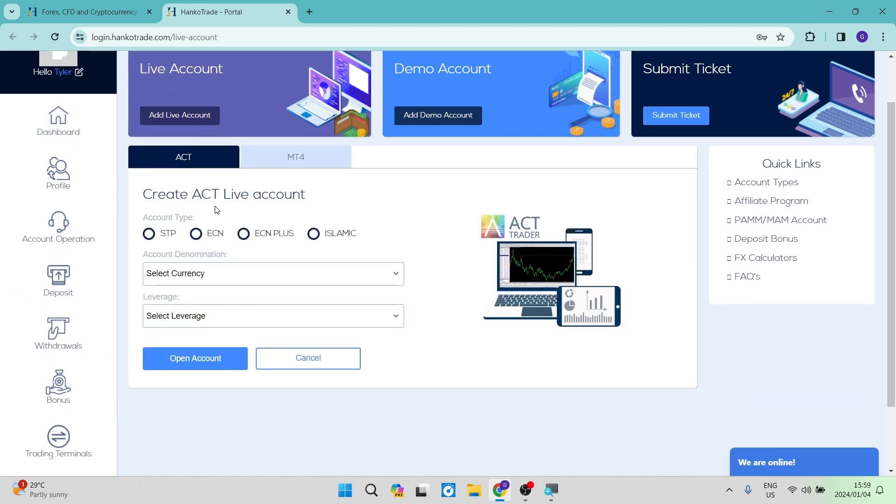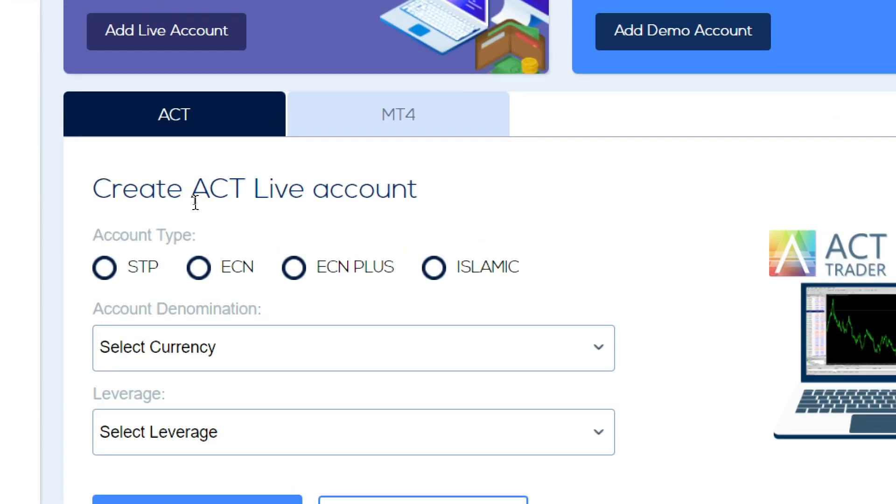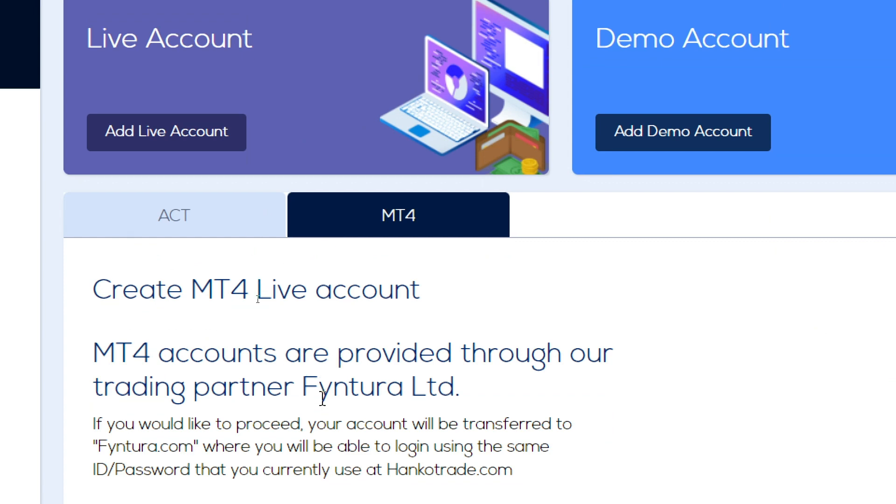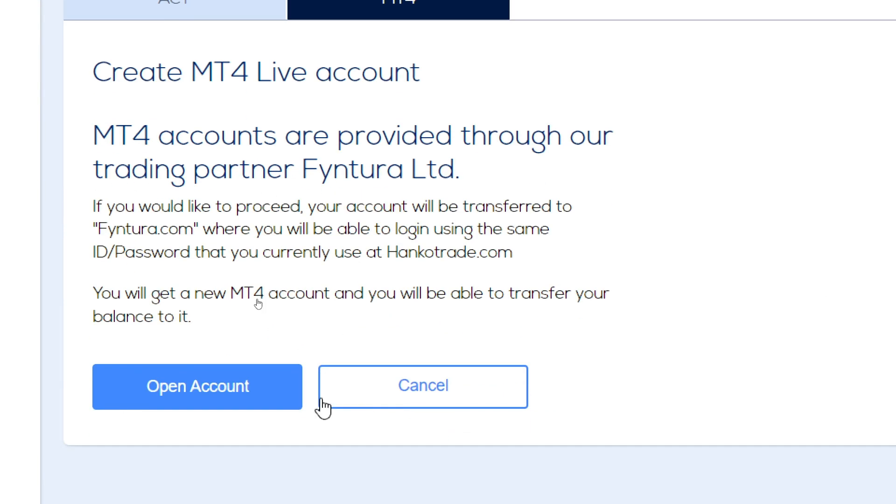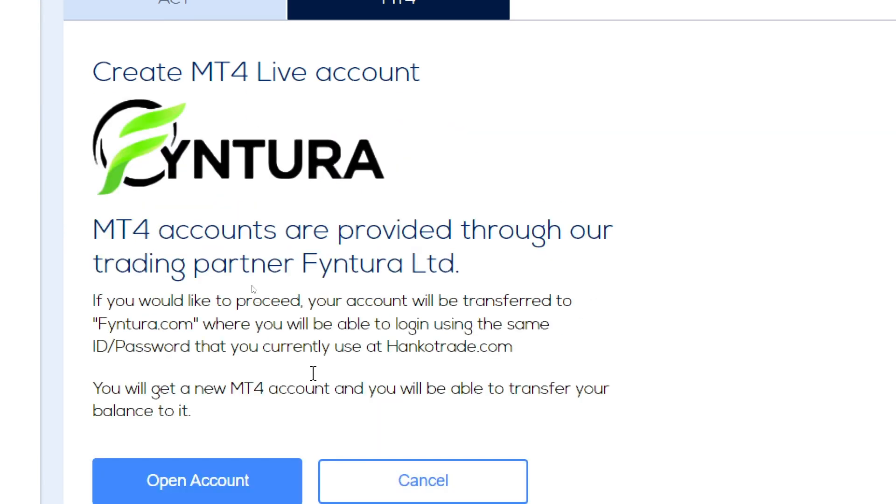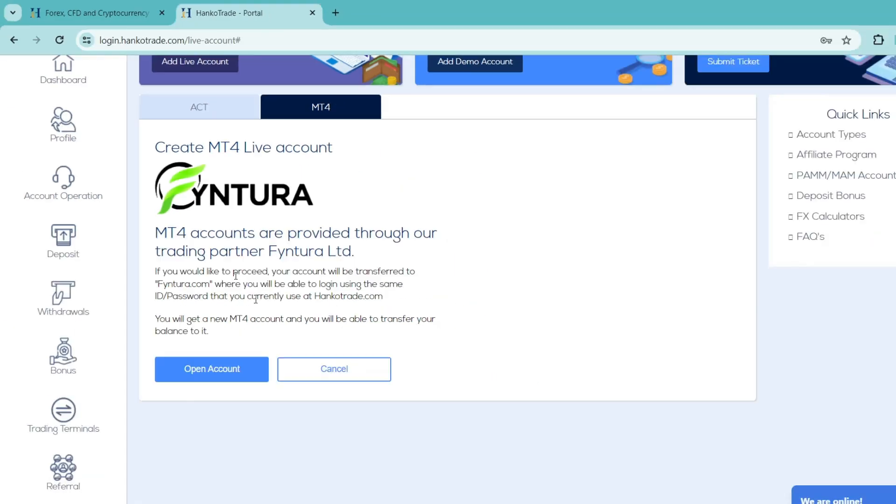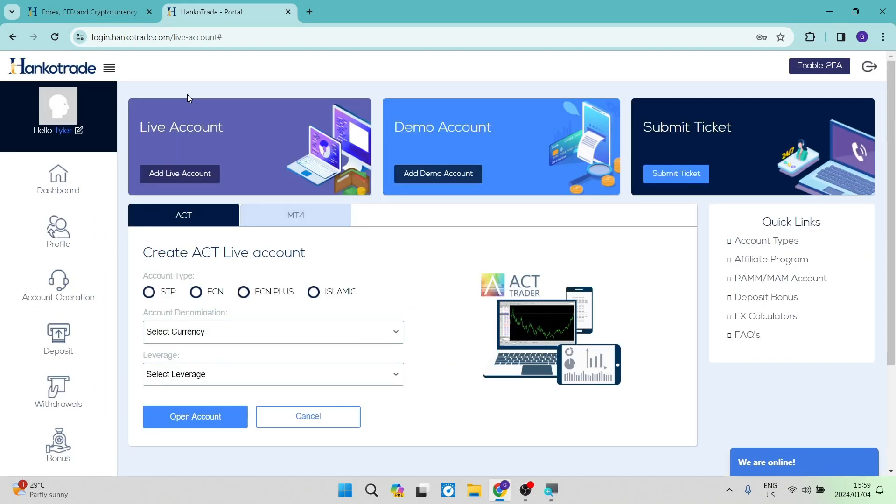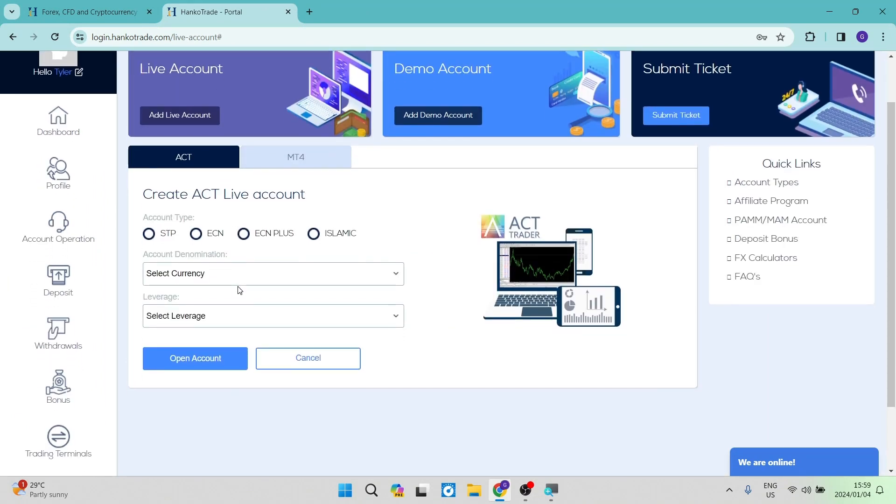Now over here, you have the options either to create an ACT live account or an MT4 live account. So over here, you can see there's some information and you can choose the account that you would prefer to go ahead with. I'm going to go ahead and create an ACT live account.